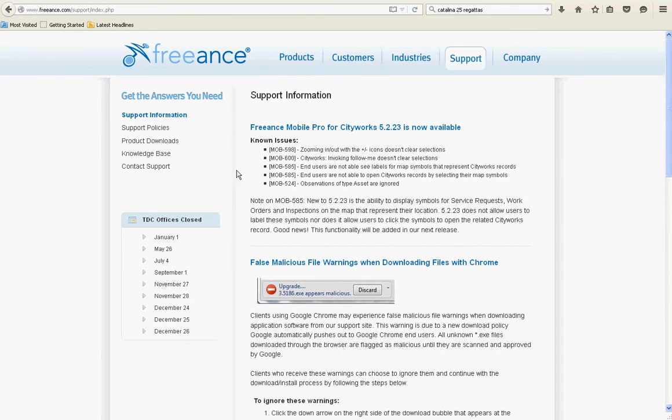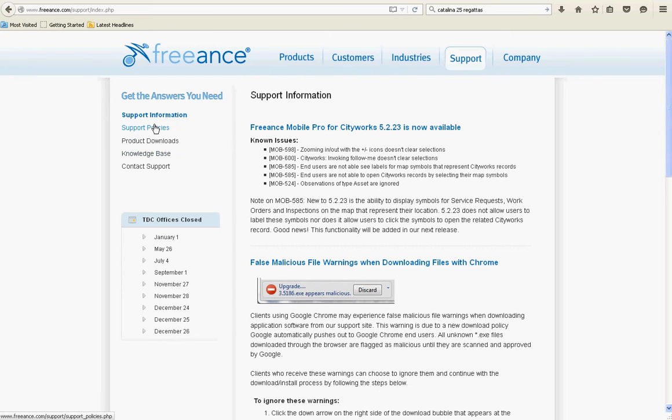OK, there we go. Got to type it in correctly: u r pound sign one two u s, or in shorthand, u r number one to us. Alright, so go into product downloads.